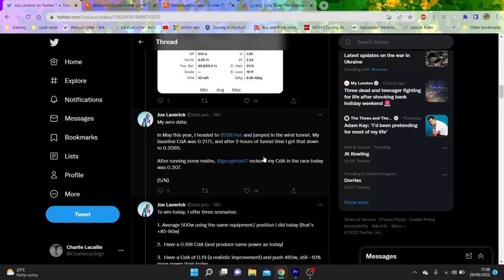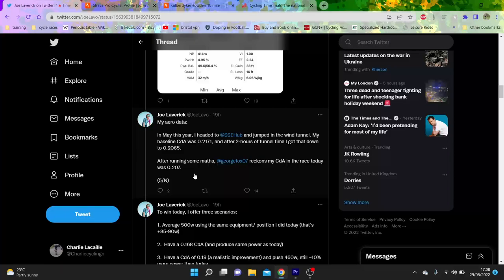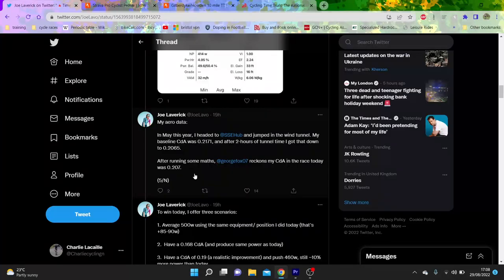So, you can see here, he's been to the wind tunnel, which, to be fair, is pretty large. He reckons his CDA is about 0.207, which, to be honest, is not very good. I'm not going to lie.